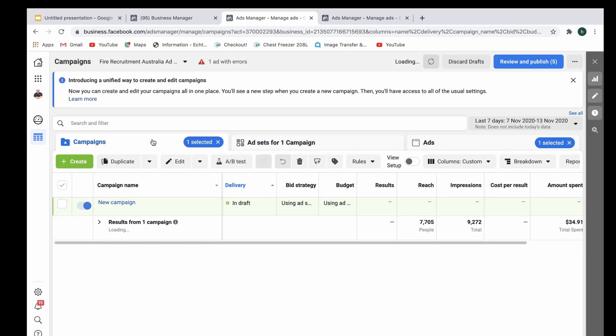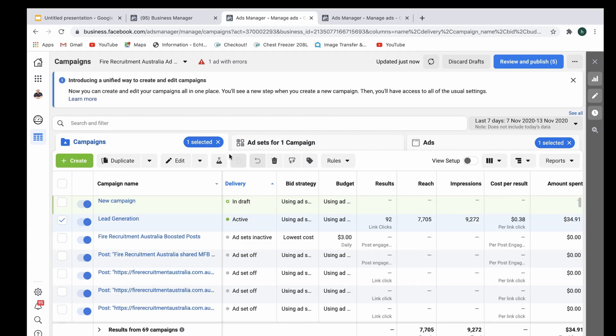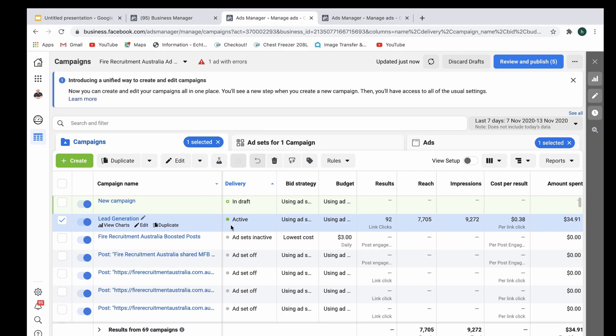Now a question that gets asked is what is the difference between CBO and ad set level in terms of results. I've split tested both of them for clients and also for my own personal advertising and I found that there is actually very little difference.